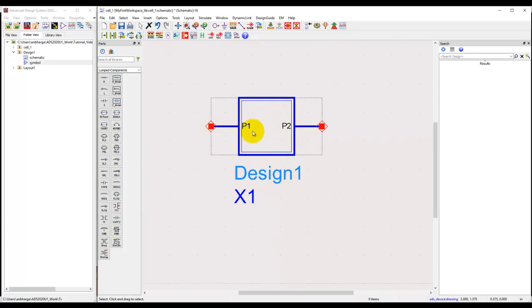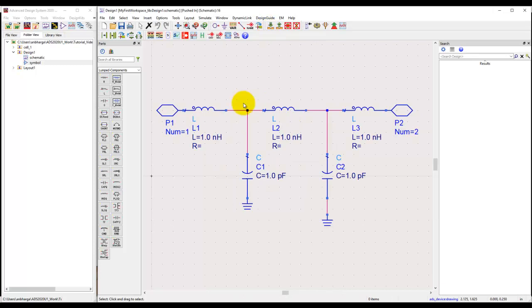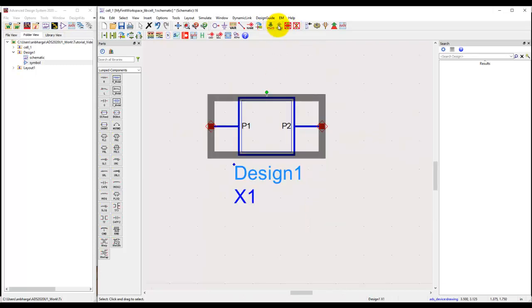Looking at the symbol we have P1 and P2. If you want to see the design inside the sub-network, simply select the component, click on push into hierarchy, and you can see the structure inside. The same way you can come back up to the main window again.